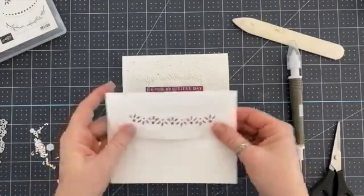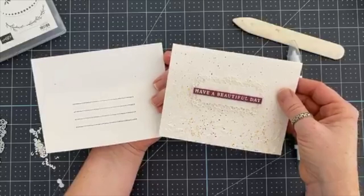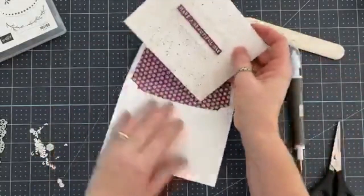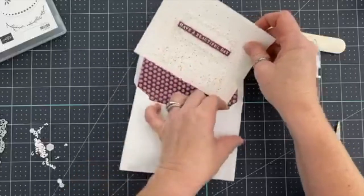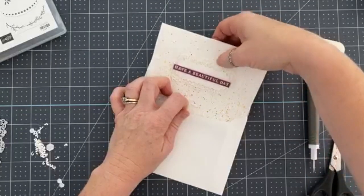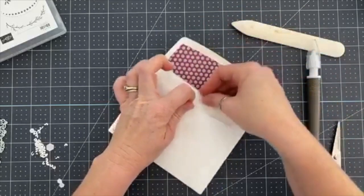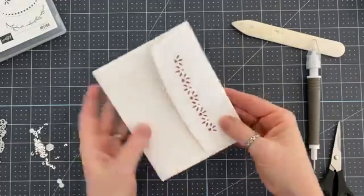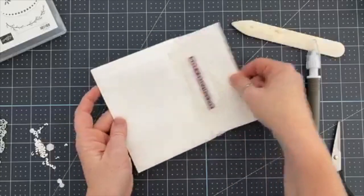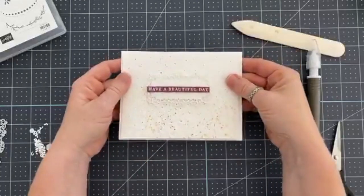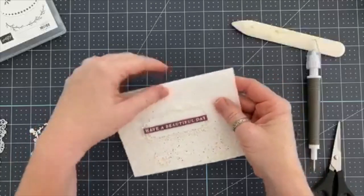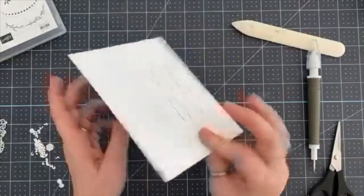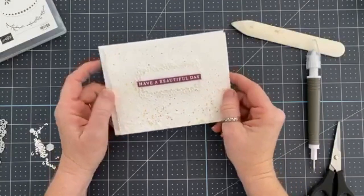And then I almost forgot, we have the matching envelope, right? So this card goes with this envelope. If I can get it in there. And now it's like set and ready to go. And I could do some splatters on the envelope too if I wanted to, I probably won't, but I could. And then I'll just paperclip these together, and that way when I go to use this card I'll have this envelope ready to go too.